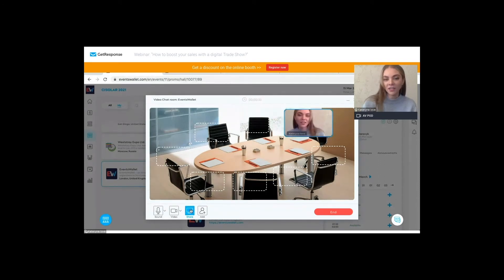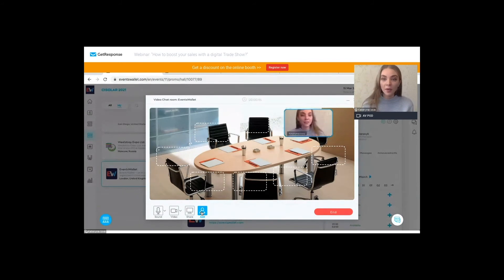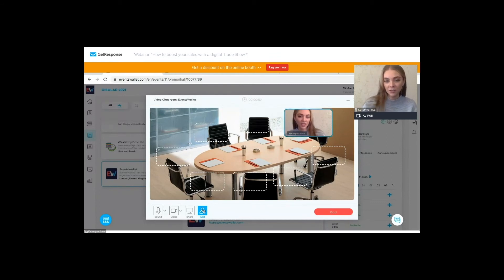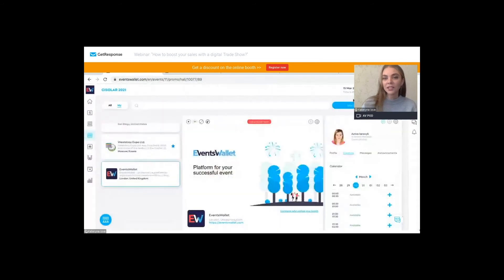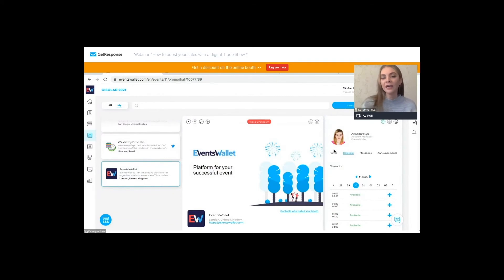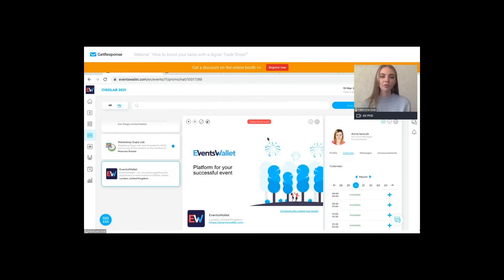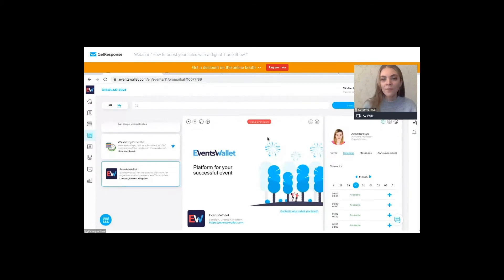Another feature is screen sharing and adding participants. If you want to have a meeting at this moment and invite other participants, you can generate an invitation and send it to them. During a real event, we suggest having one person specifically dedicated to work at the video chat room so it can be online for the whole duration of the event. One person works with customers visiting the booth, while the other works through the contact list and schedules meetings.